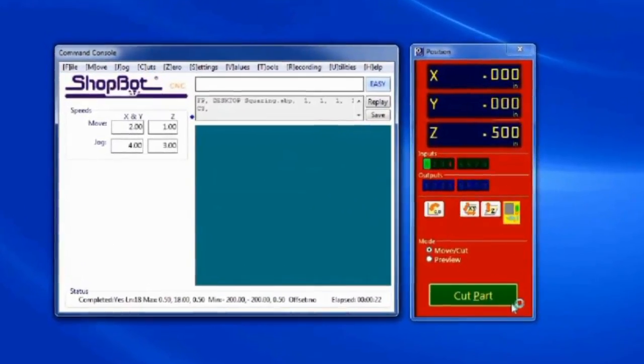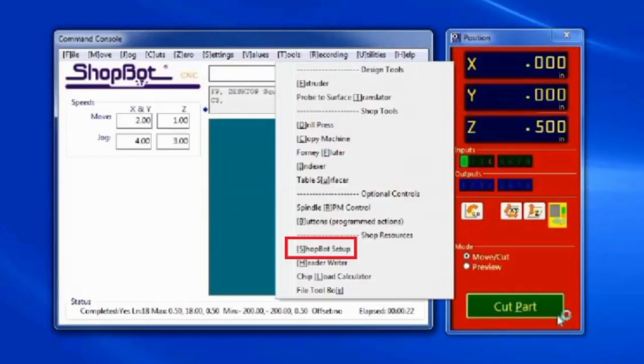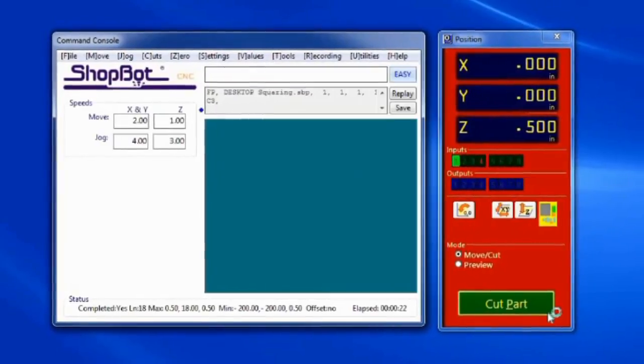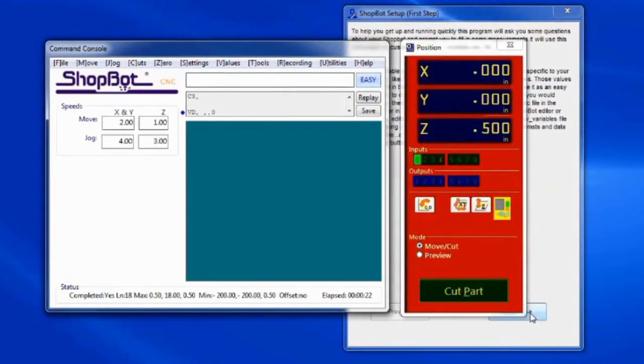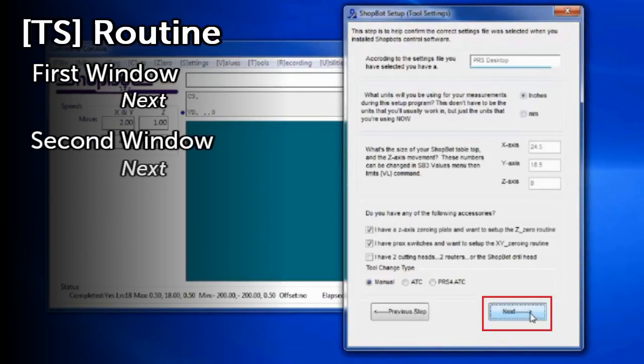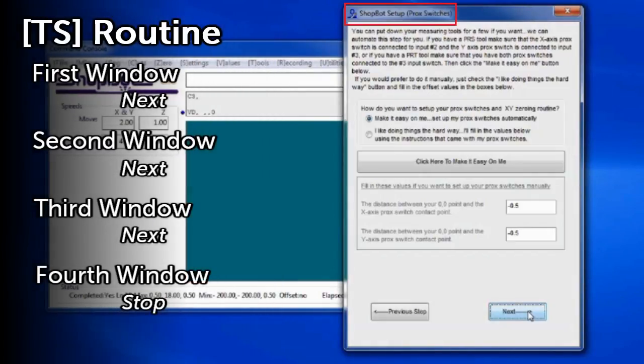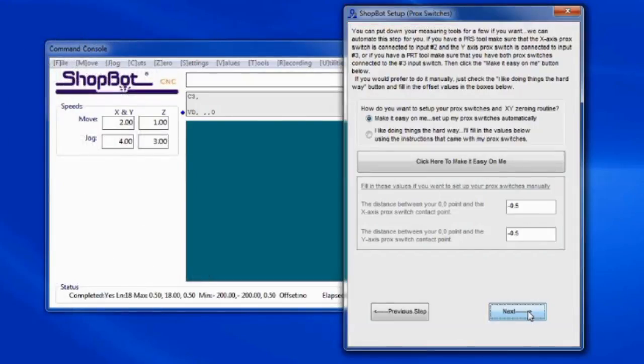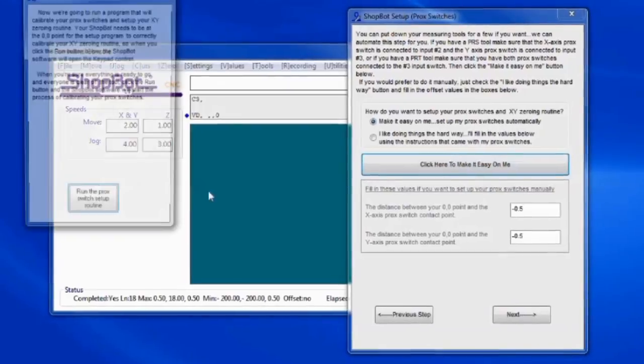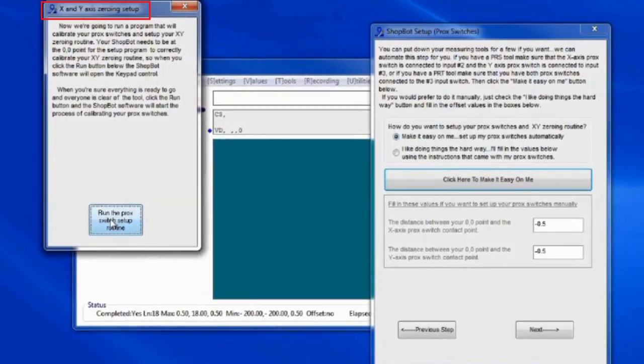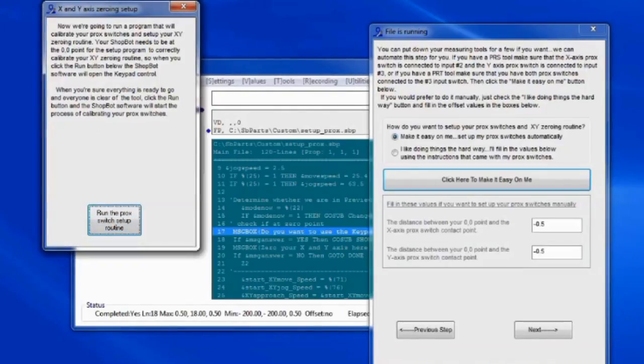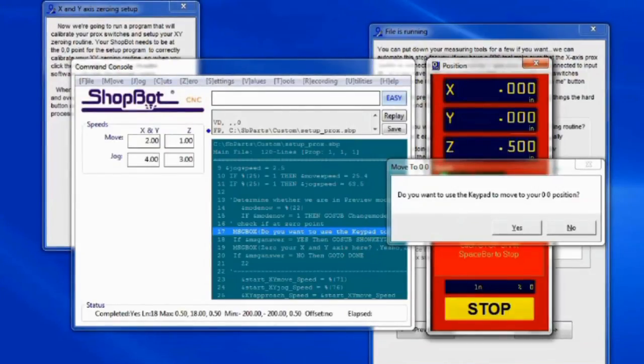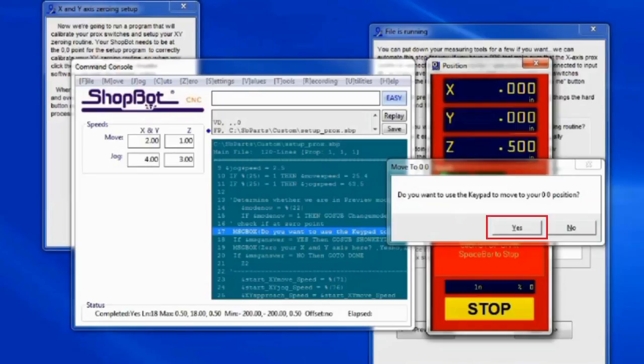Once this point is marked on the board, we want to move the center of the bit over the point and set it up as our home location. To do this, first open ShopBot 3 and go to the Tools dropdown and select ShopBot Setup, or type in TS into the command line. This will open the ShopBot Setup window. Click Next on the first and second screens, taking us to the ProxSwitch Setup screen. On this page, we should see a Click Here to Make it Easy on Me button. Click on this button and a new window opens titled X and Y Axis Zeroing Setup. Then click the Run the ProxSwitch Setup Routine button. A prompt will appear asking, do you want to use the keypad to move to your home position? If you already have the bit centered over the point, click No here. I will click Yes as we need to position the bit.